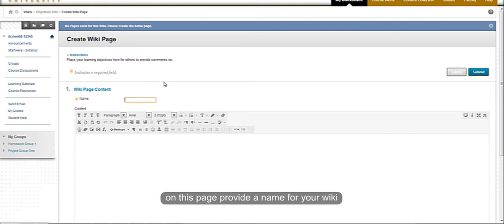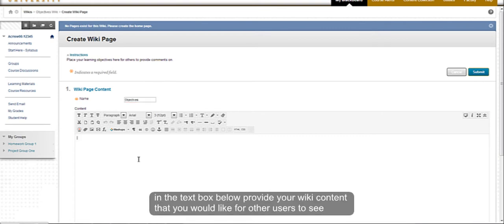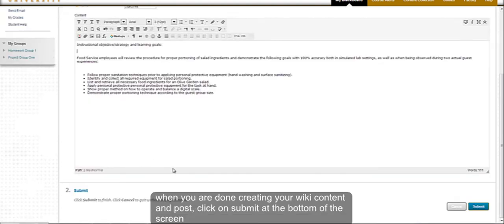On this page, provide a name for your wiki. In the text box below, provide your wiki content that you would like for other users to see. When you are done creating your wiki content and post, click on submit at the bottom of the screen.